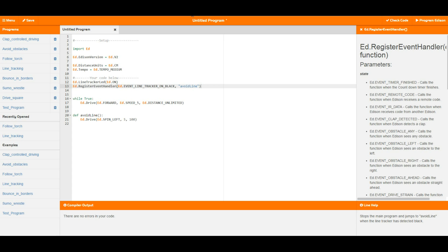An event is anything that can happen to Edison from outside. This can be stuff like Edison transitioning from a white line to a black line, Edison seeing obstacles, Edison getting a remote code or some IR data, or hearing a clap. Any of its sensors that can be activated can trigger an event.